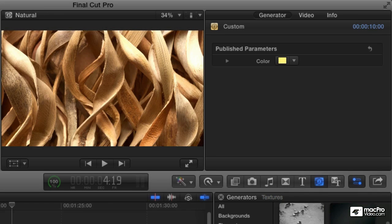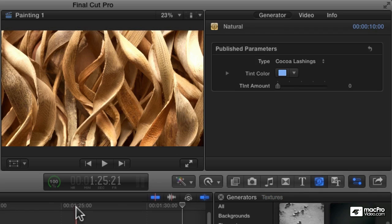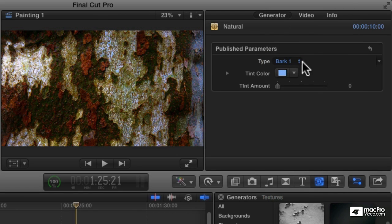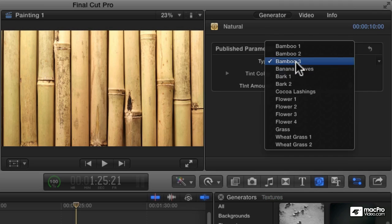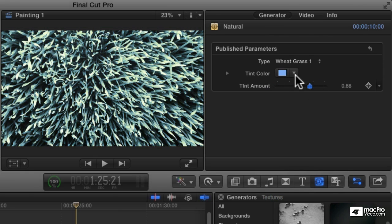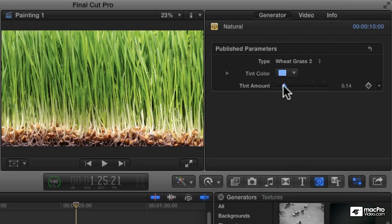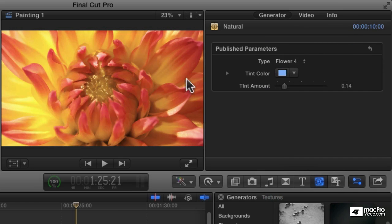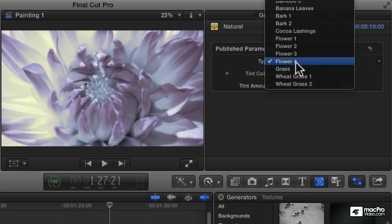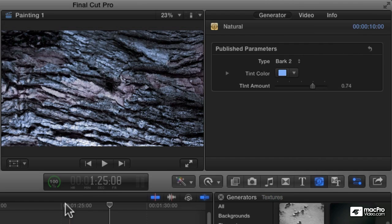Something a little more dramatic: if I go to natural and apply it, the options here are not just different colors but actually completely different images. That's cocoa lashings, but we can also go to bark — there are a couple of different barks and a couple of different bamboos, a grass, wheat grass. And again, you can tint these and change the color. They're not animated — they're just static images. But they can be nice backgrounds, used as a backdrop for a text object or as an interstitial element between two other things.